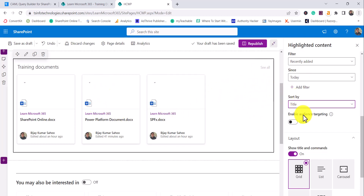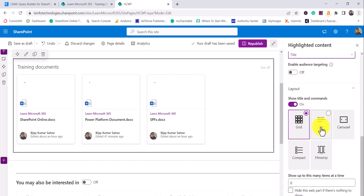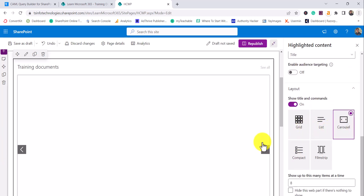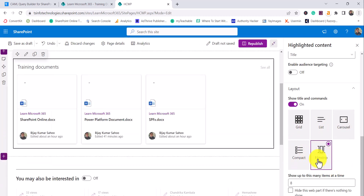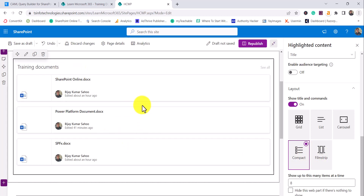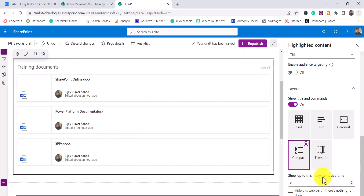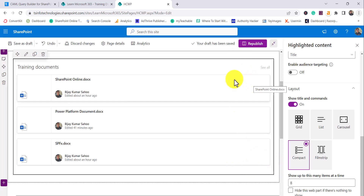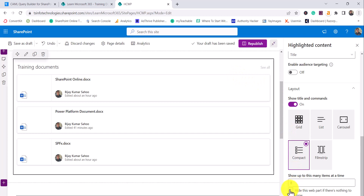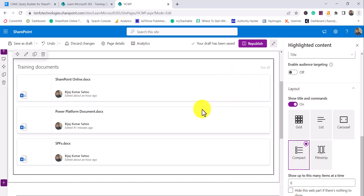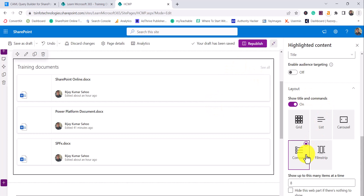There are a lot of filter and sort options available to try out. Before enabling audience targeting, let me show you the layout options. There are several layouts: Grid, List, Carousel, Compact, and Film Strip. Selecting Compact shows how it appears in that format. In the properties panel, you can set how many items to show — eight by default, up to 200. You can also enable an option to hide the web part if no items match your filter criteria.